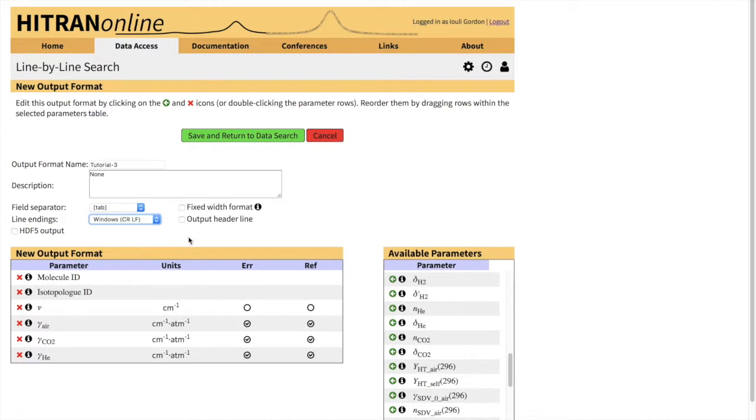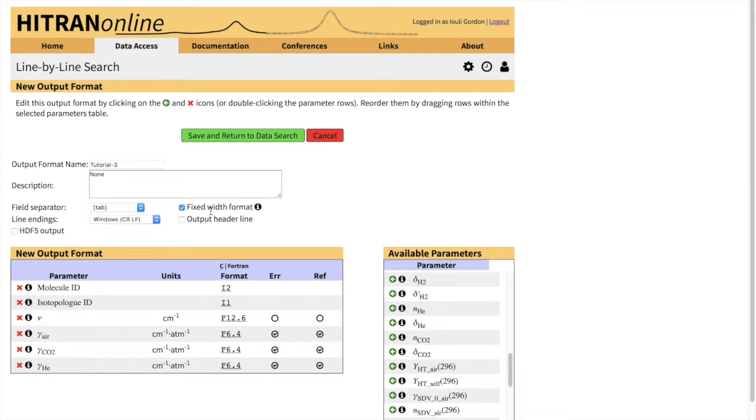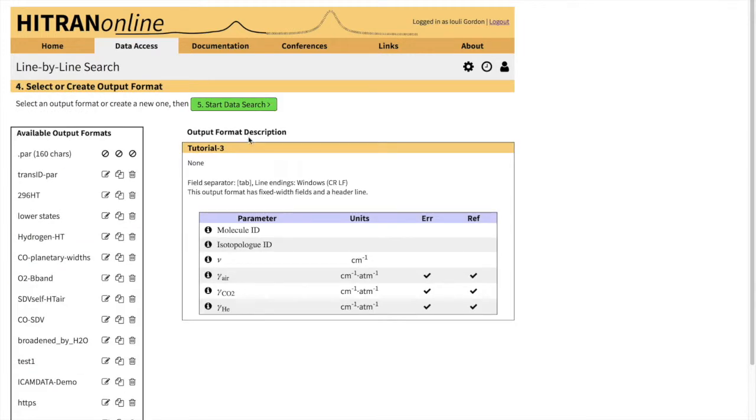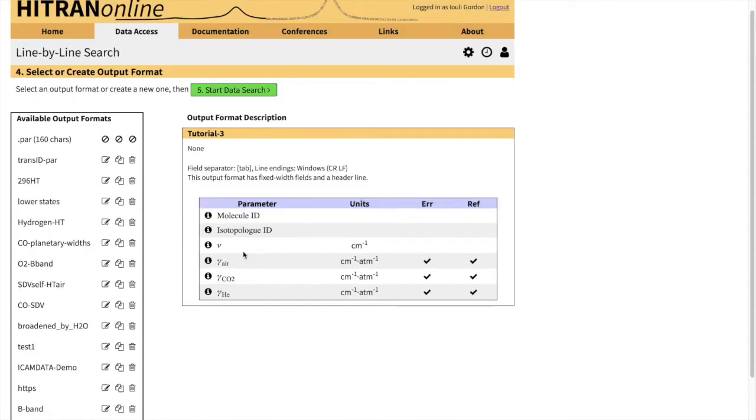So you can also, if you do the fixed width format, you can select the Fortran-like format of your output. Now I'll choose this fixed width because I'm going to show you the actual file we retrieved, so it will be easier for the human eye to see different parameters. And just for our convenience, I'll do the output header, which one may also find convenient to track what has been retrieved. So now we do have this tutorial3 output format selected.